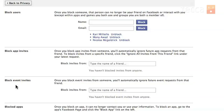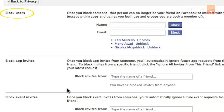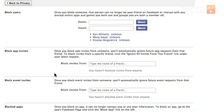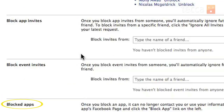Once we're in our Privacy Settings you can see there are different sections of blocking. You can block users, you can block app invites from a person, you can block event invites — so there are different levels of blocking that you can do. But for today, we're gonna do Blocked Apps. We're just gonna completely block Farmville today.